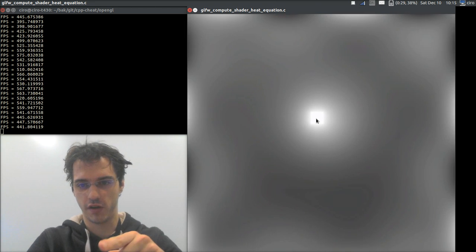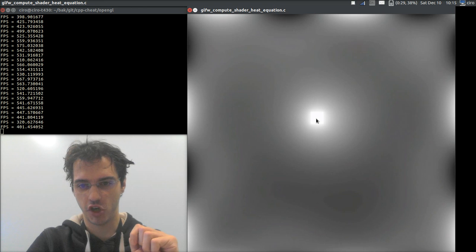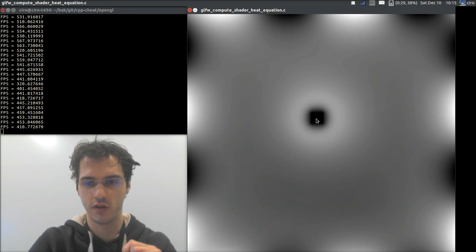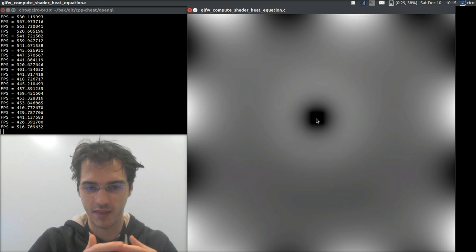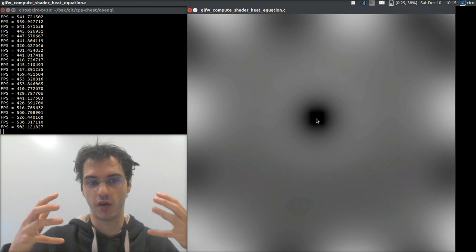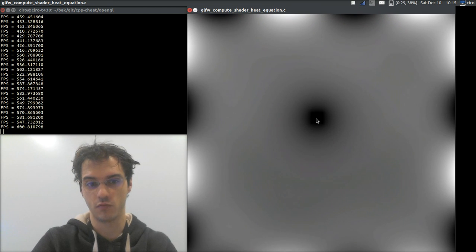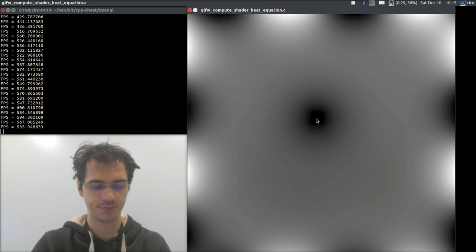For instance, if I change the temperature from one to zero in the middle, it takes some time to propagate around. That's basically how the heat equation looks like.